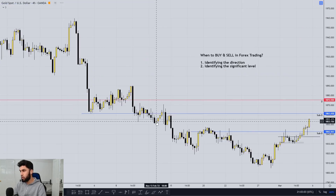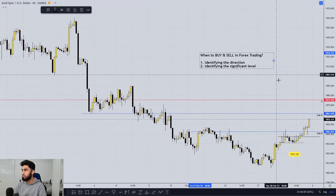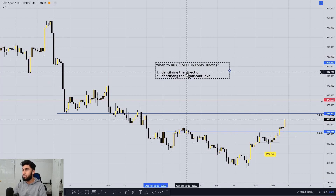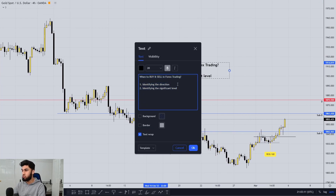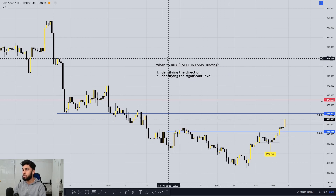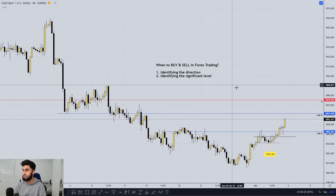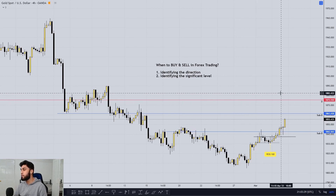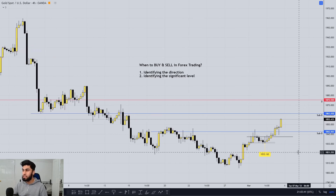In summary, coming back to our notes: when identifying the direction, you want to be looking at structure; and when identifying the significant level, you want to be looking for areas of supply and demand. This will answer the question of when exactly you should be buying and selling in forex trading. This was a quick overview of how I would break down the charts and answer this golden question. If you enjoyed this video, be sure to like, comment any further video ideas you may have, and subscribe — I'll see you guys next time.